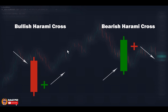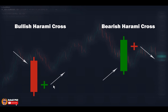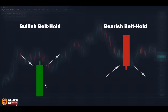Another form of the Harami pattern, considered its strongest version, is called Harami Cross. Instead of that small candle, here we have a Doji. In the Harami pattern the smaller the second candle the stronger the pattern, and with a Doji it's the most significant form. The interpretation of bullish and bearish Harami Cross is exactly similar to the regular Harami — the only difference is that the degree of significance is higher and it's a stronger pattern.